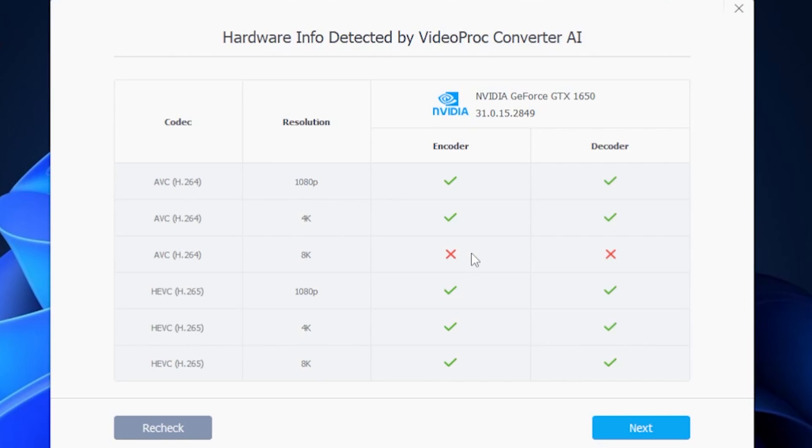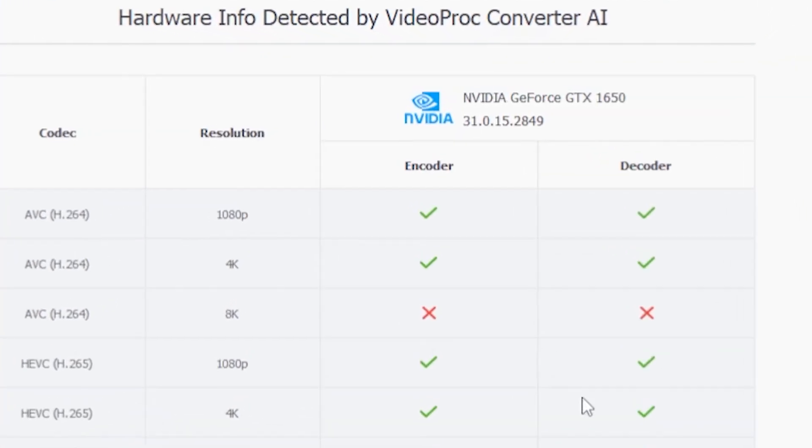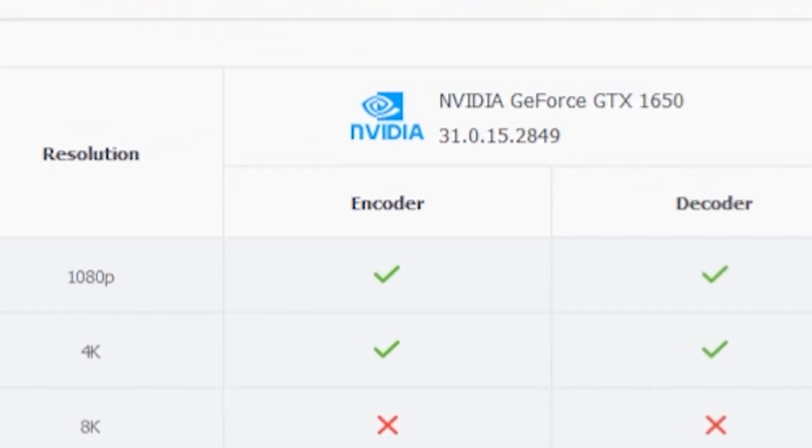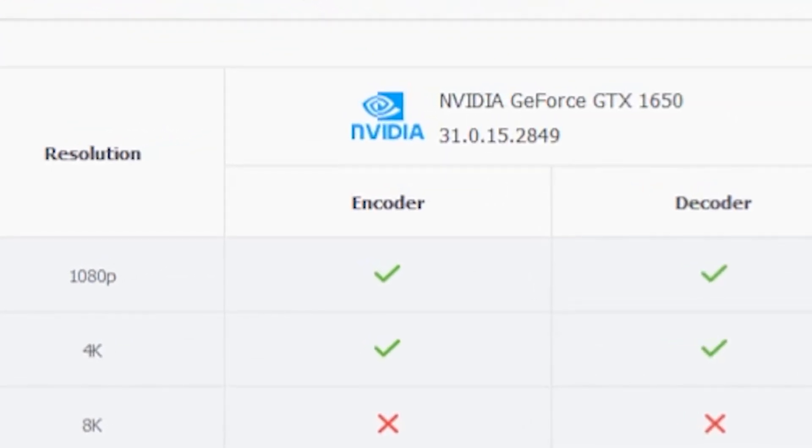The software detected my computer's graphics card, an NVIDIA GTX 1650. Nice.